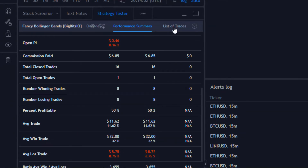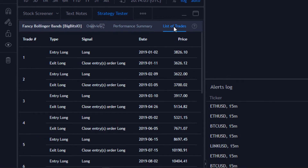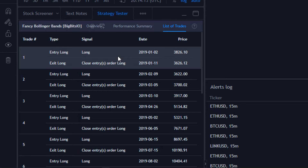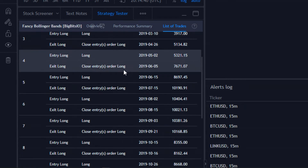Now let's go to the list of trades. You can see all of the different trades that have happened. We entered a long on our first trade on January 2nd, 2019 at that particular price, and we closed that long on January 11th, 2019 for a loss. The price closed about $200 lower than where we entered.